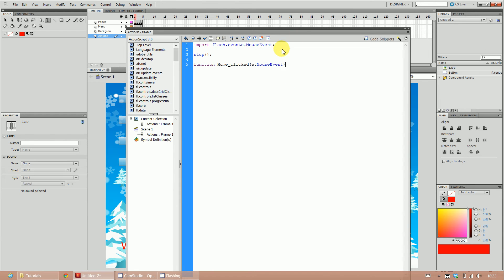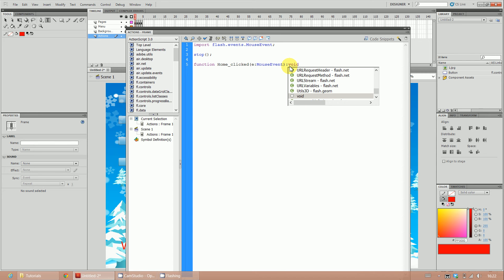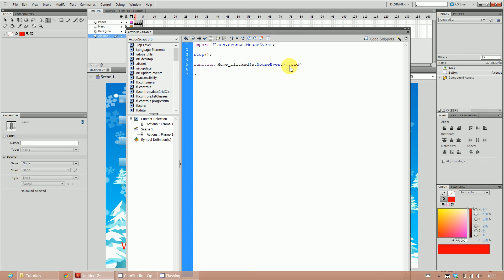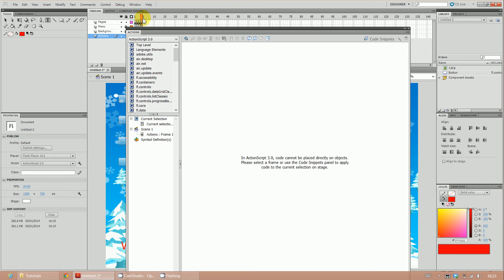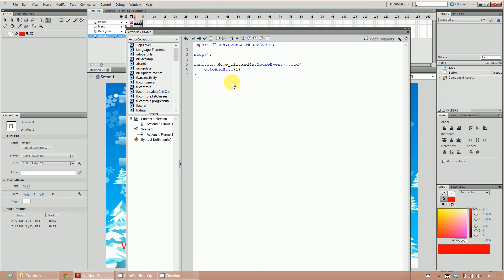You do not need to type the import line - it will automatically appear once you start your function with MouseEvent. Then type a colon again and type 'void', followed by an open curly brace and press Enter. In between the two curly braces, write what you want to happen: gotoAndStop(1), then close bracket followed by a semicolon. All programs usually have a semicolon at the end. This tells the button to go to frame one no matter where it currently is.